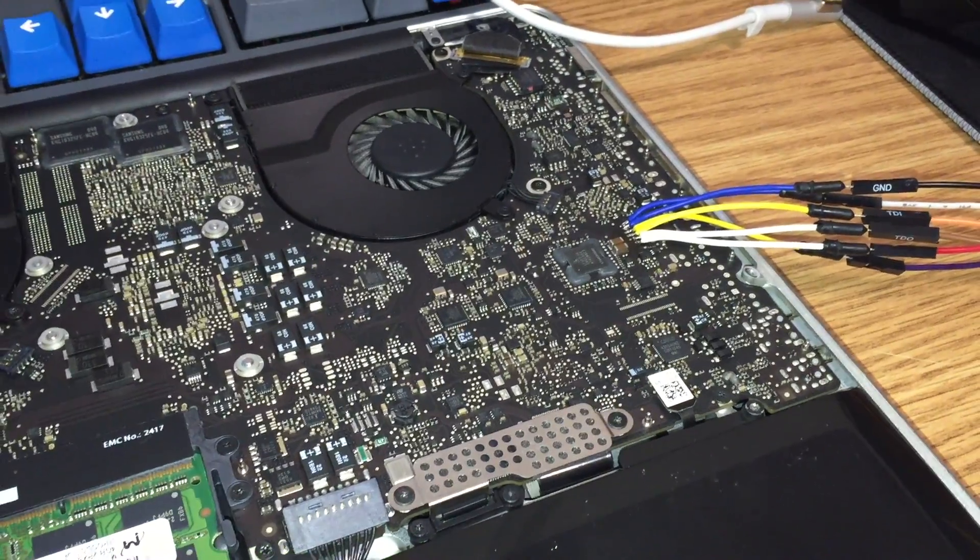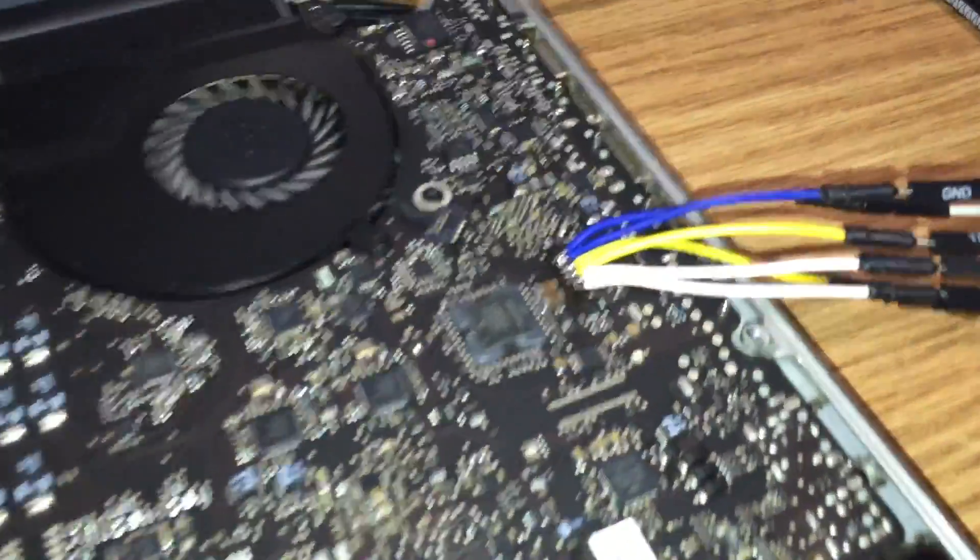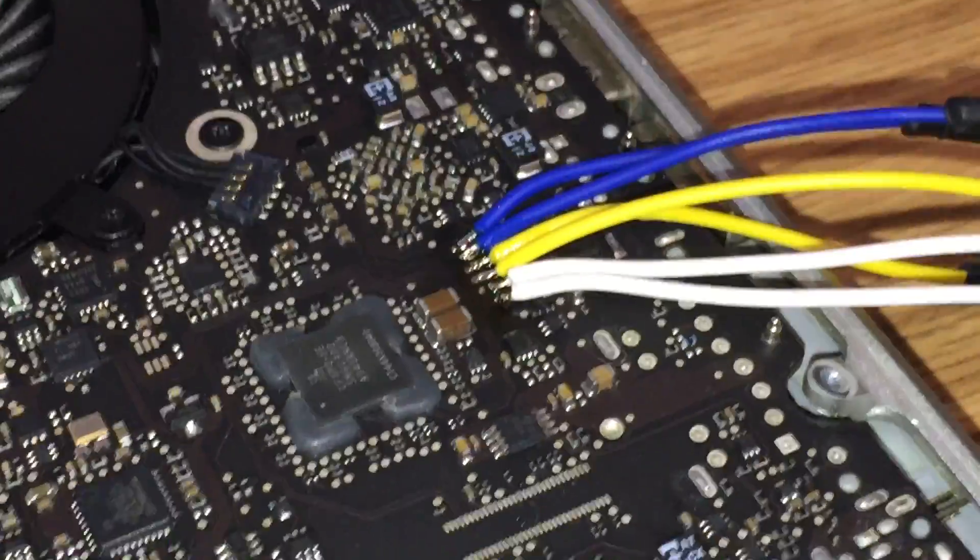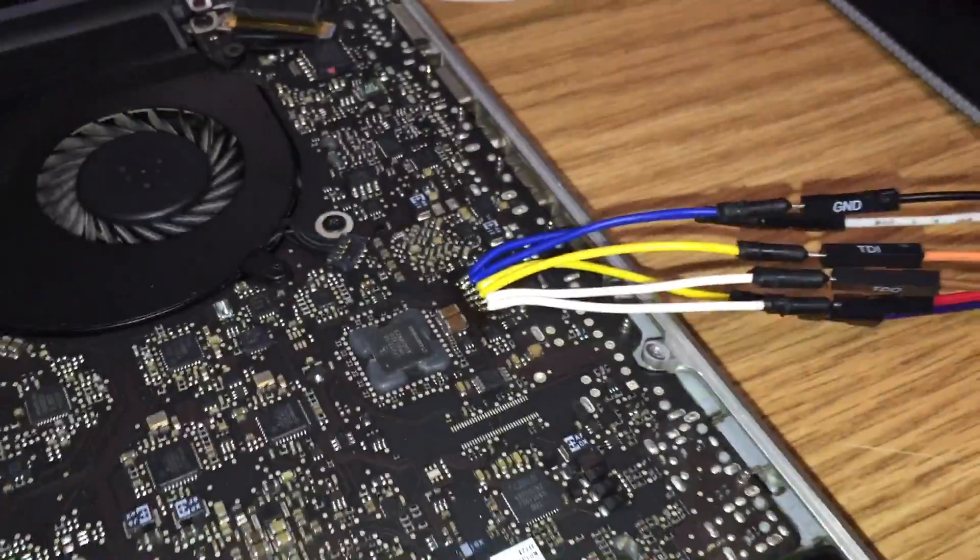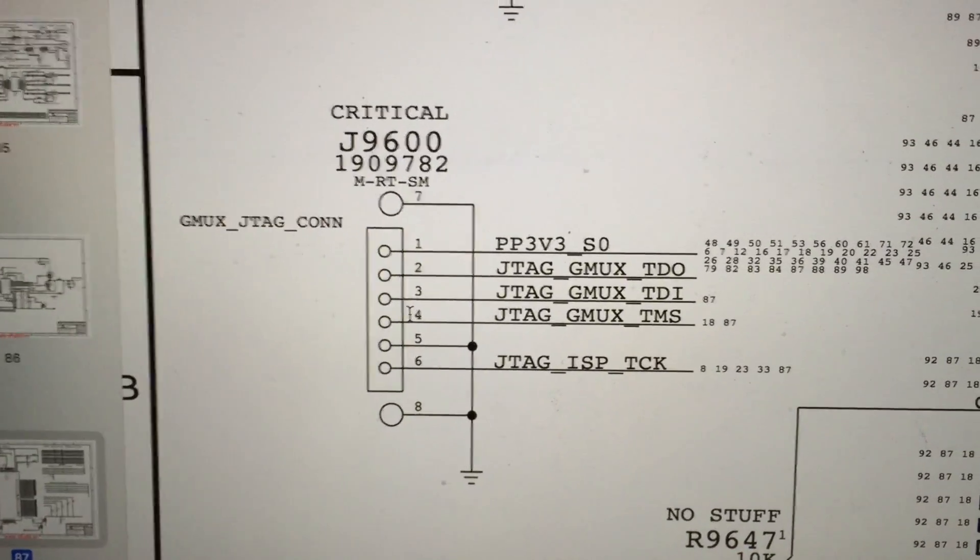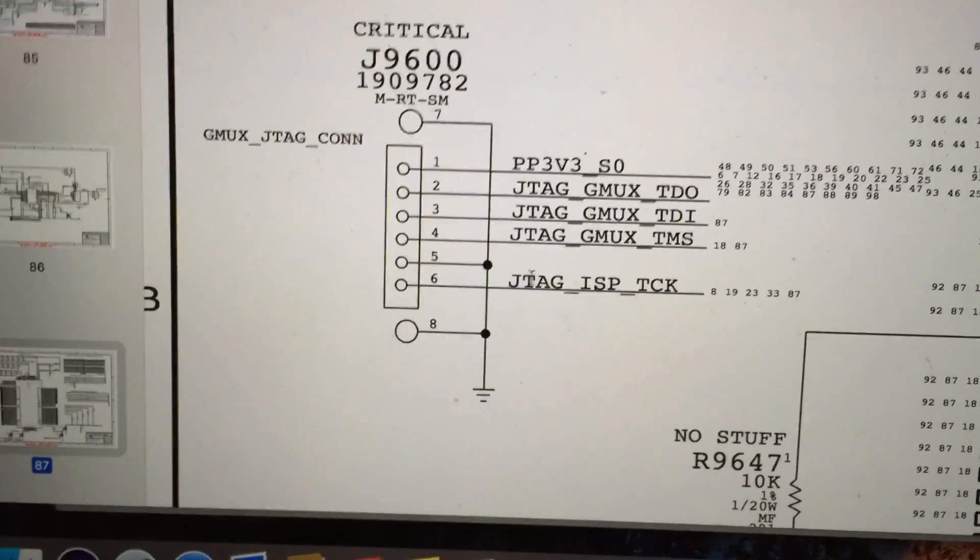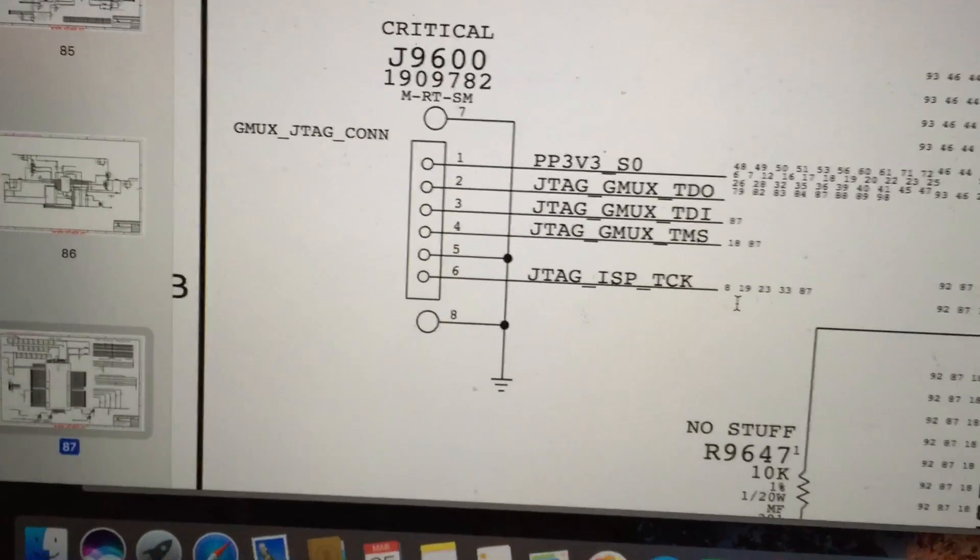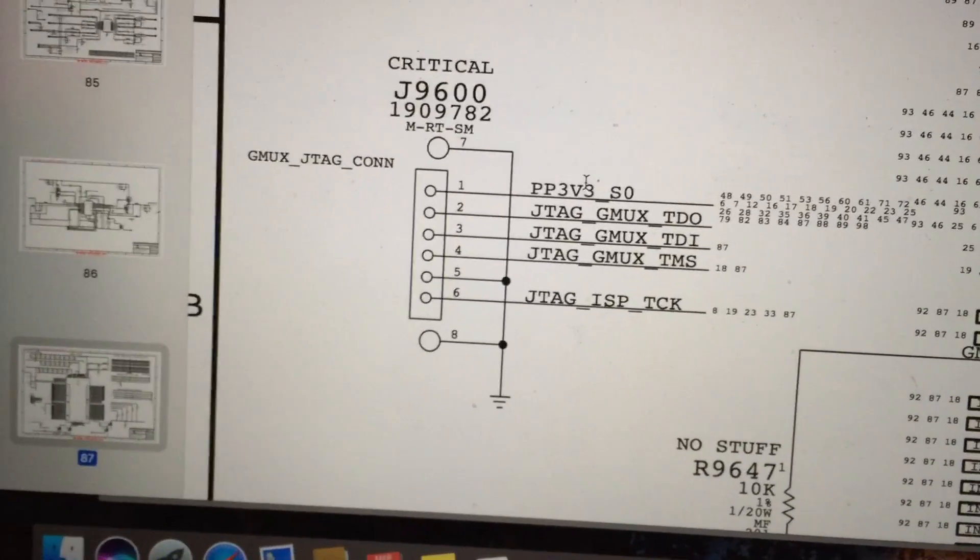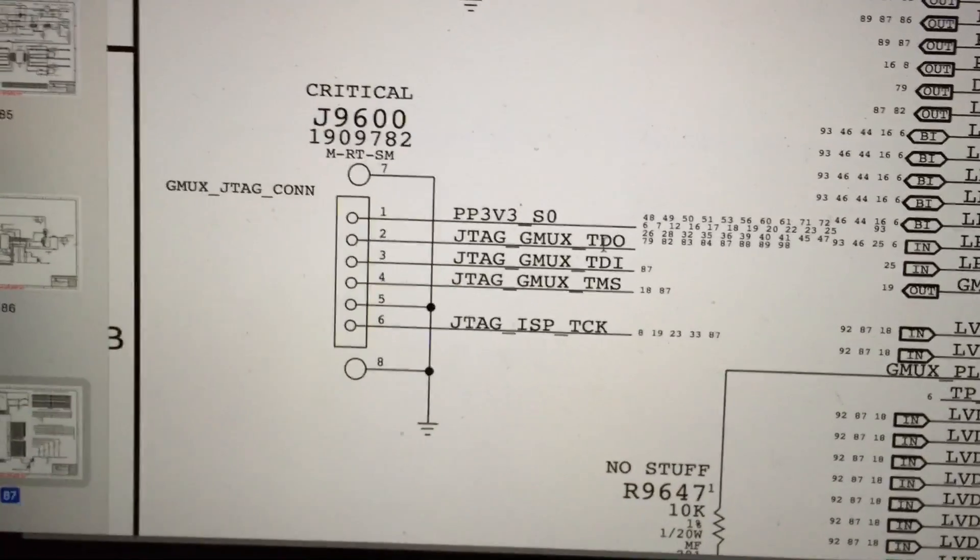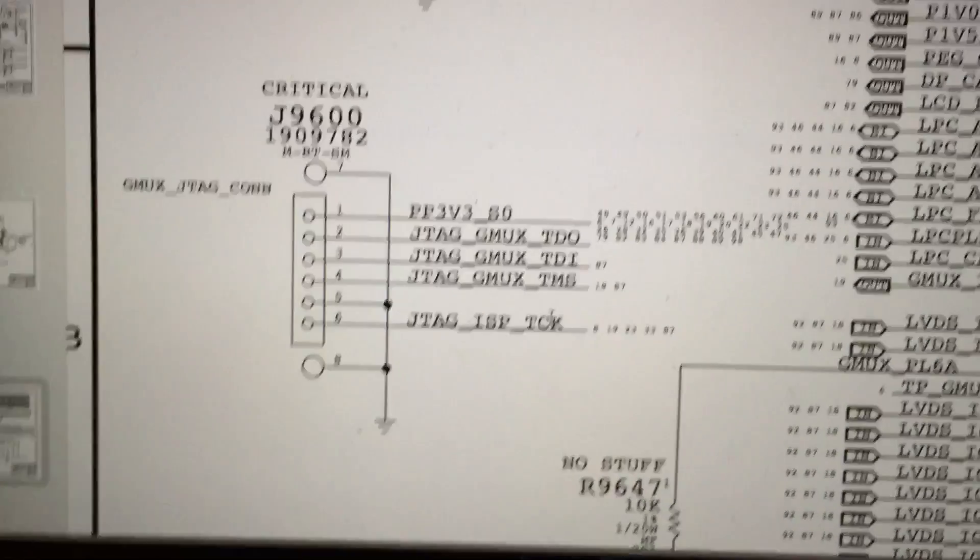All right, so as you can see here I've gone ahead and removed the back of the machine and soldered on a few wires to the JTAG header on the logic board. Now the pinout for those is available in this schematic diagram for the board and as you can see here the connector is J9600 and it has five main pins that need to be connected: the PP3V3S0, which is of course 3.3 volts, JTAG GMux TDO, TDI, TMS, and JTAG ISP TCK.